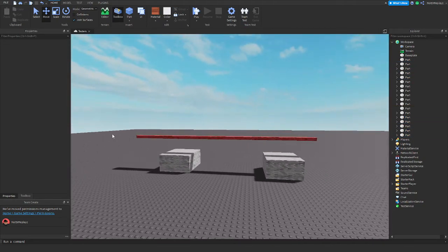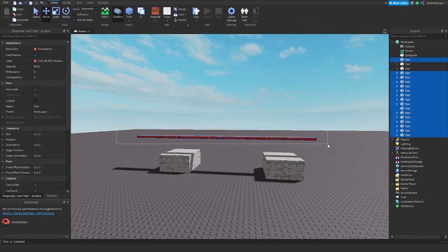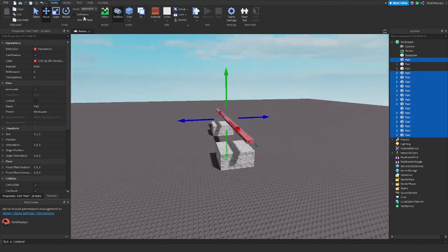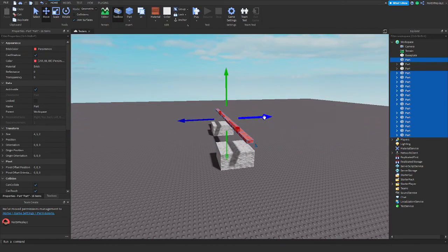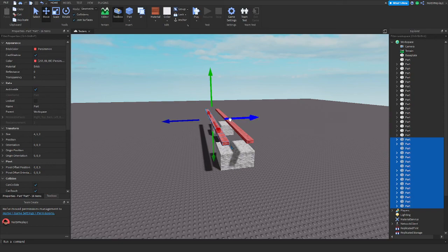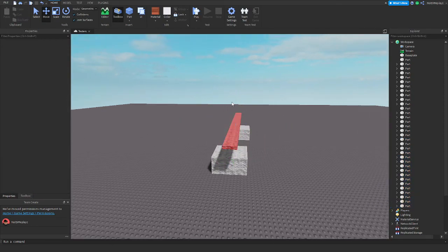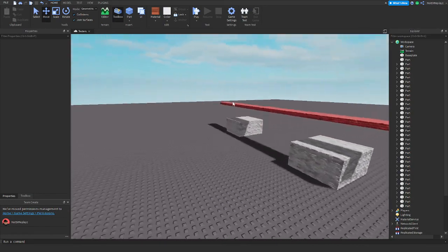Now what we're gonna do is we're gonna grab this, make sure collisions is off, turn on collisions. If you want, this is if you want to set it to the side a bit.